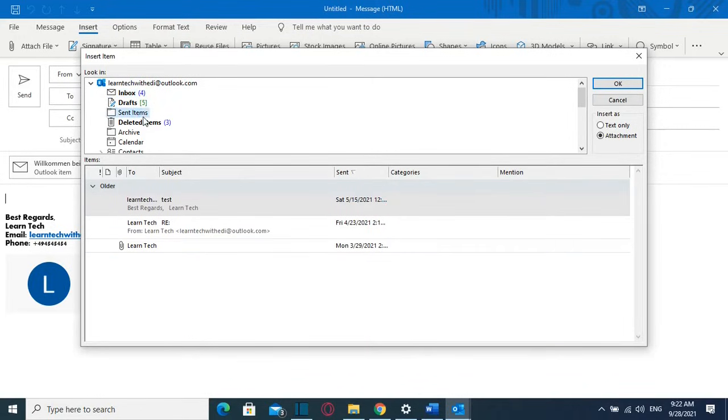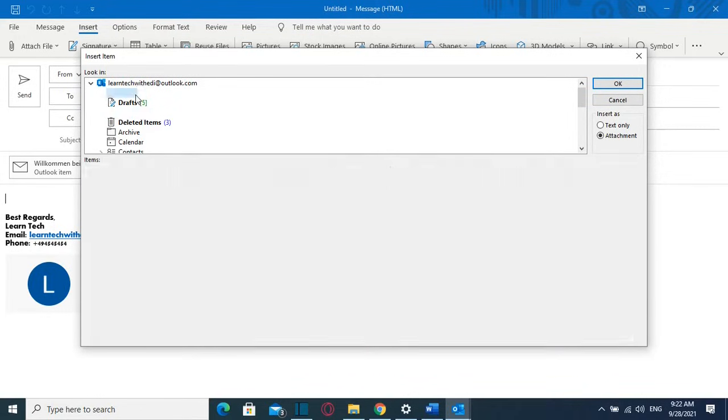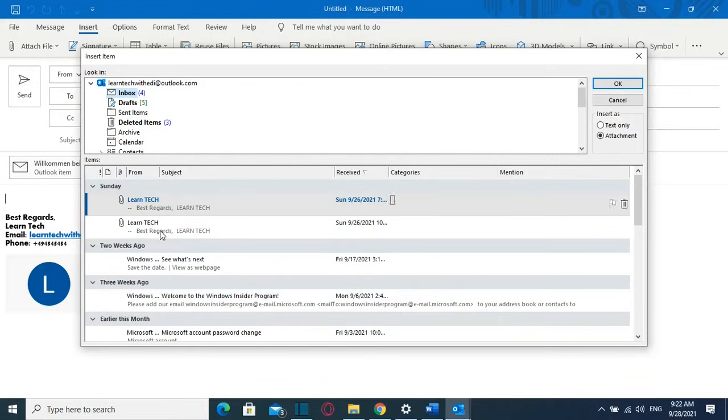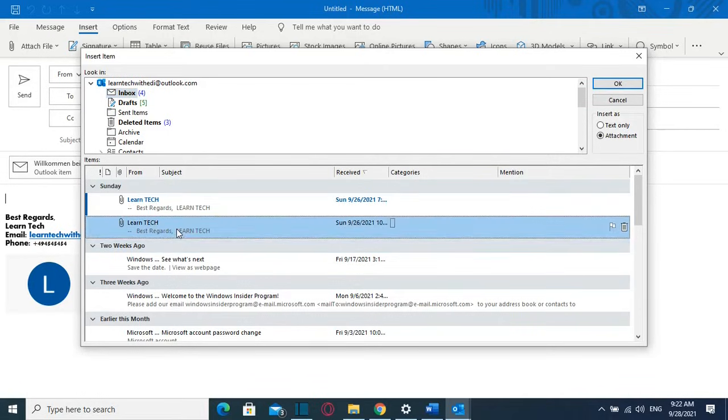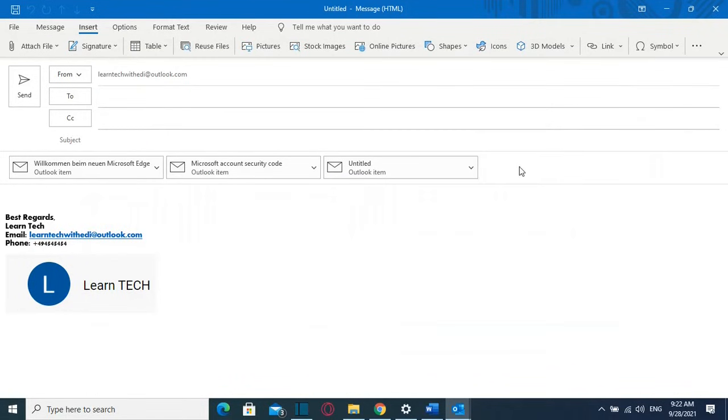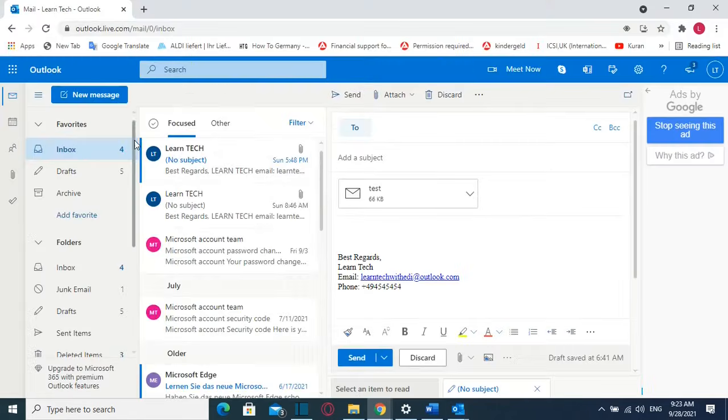It can be a sent email or an inbox email or whatever. So once you find the email you just click over it two times and then it will be shown here as an attachment. This was the second method how you can attach an existing email to a new email in Outlook.